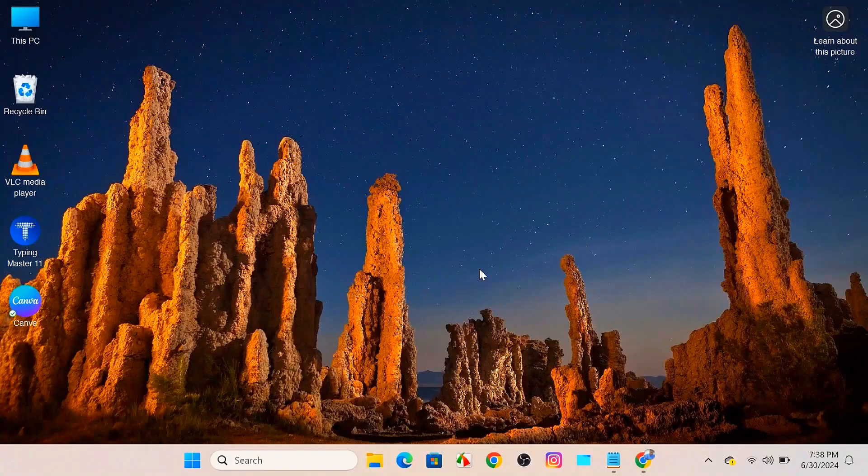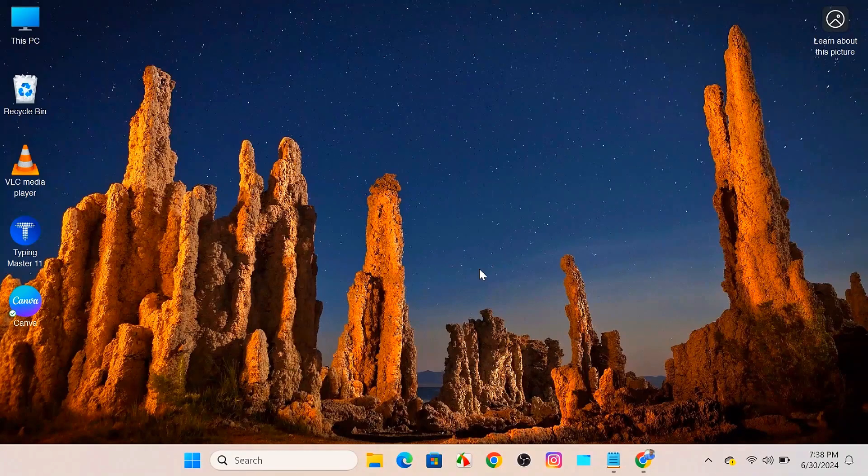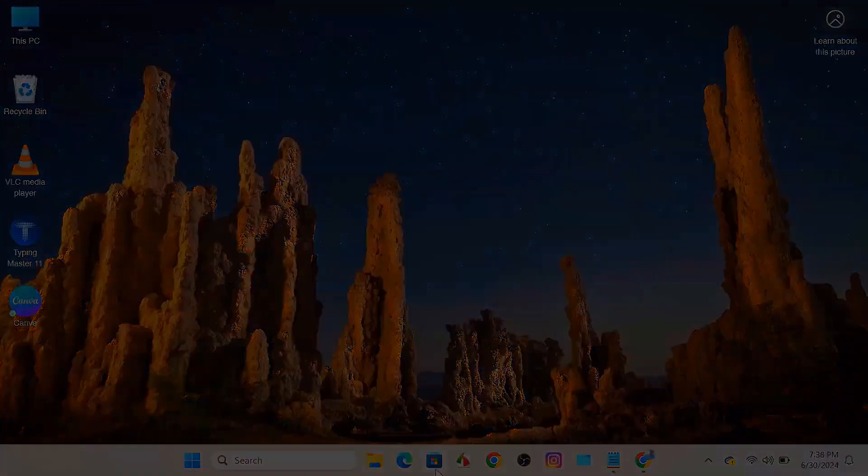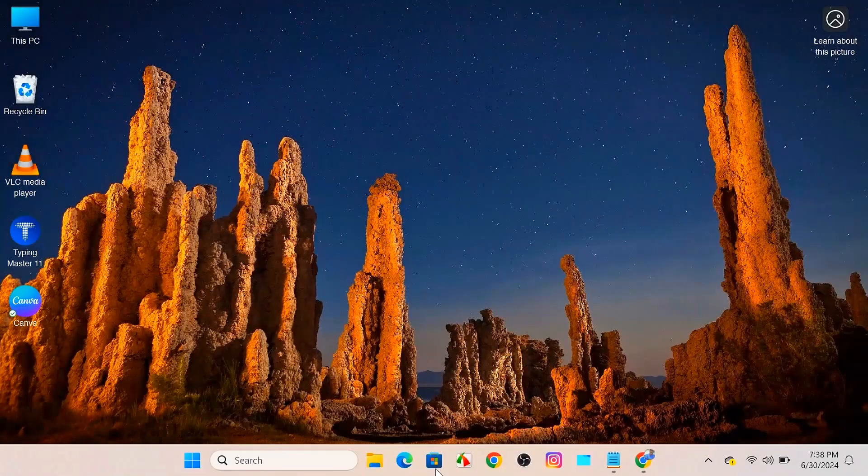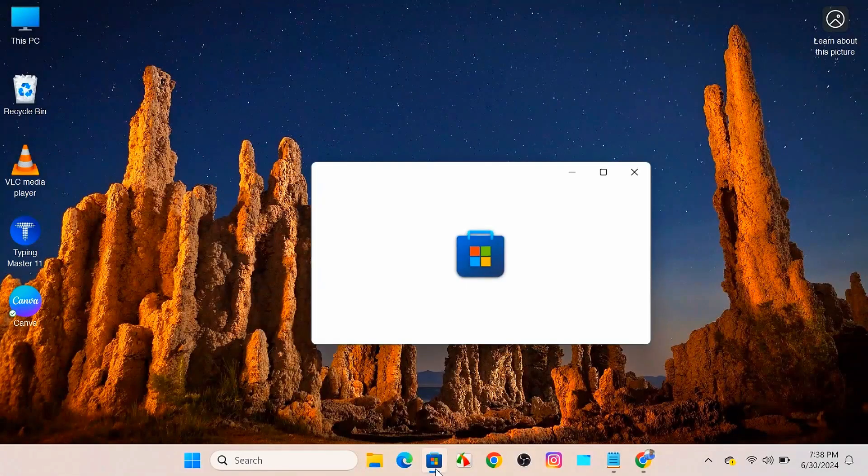Hey everyone, welcome back to our channel. Today I'm going to show you how you can download a Quran app into your Windows operating system. So without wasting any time, I will show you how you can download it. So first, go to your Microsoft Store.